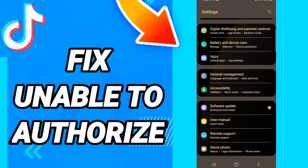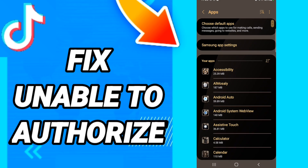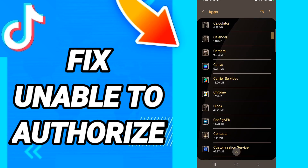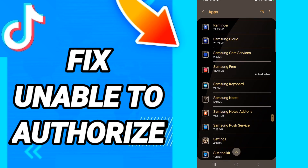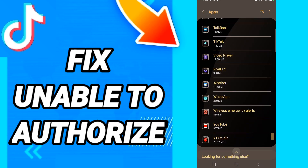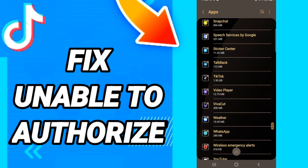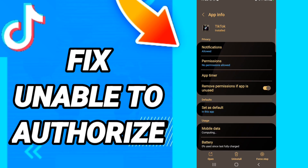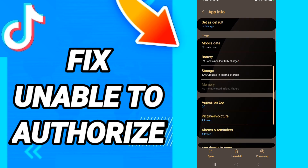In this page, go to Apps, then Default Apps, then App Settings. When you see this list, scroll down to find the TikTok application and enter it.